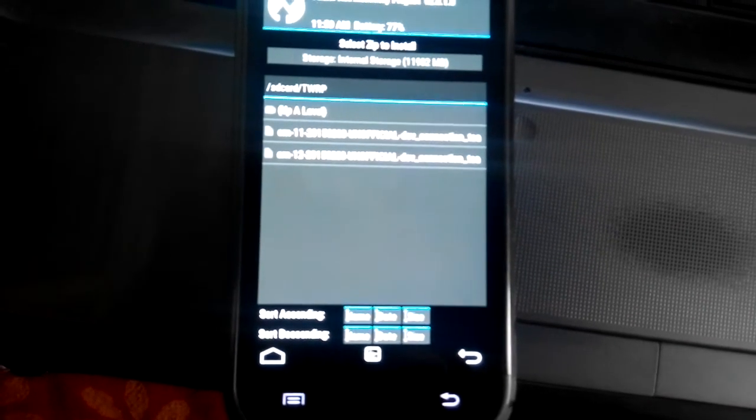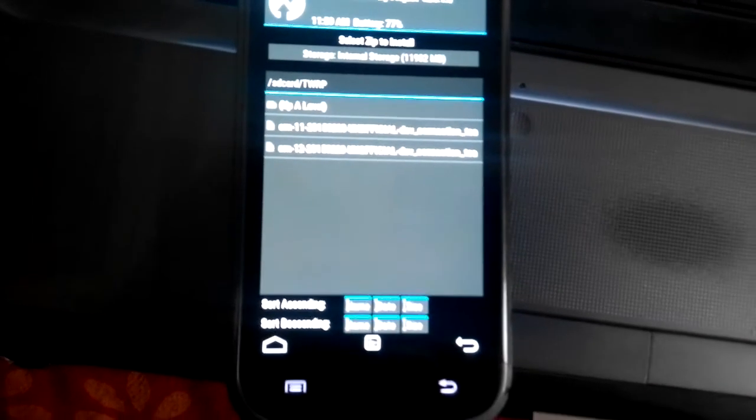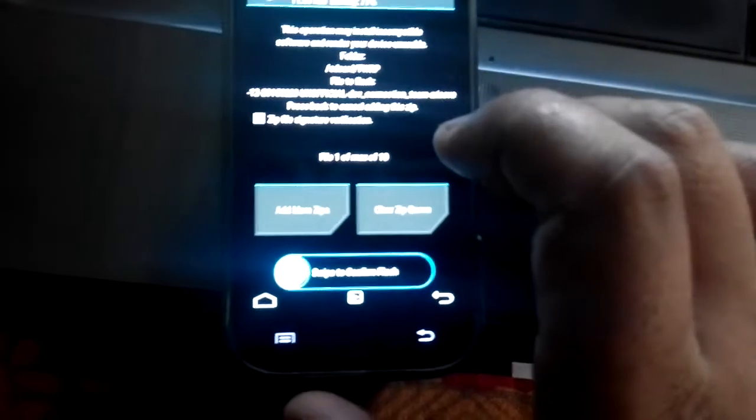Here we can see CM11 and CM12 appearing. You just need to select CM12 — CyanogenMod version 12, which consists of Android version 5.0 Lollipop. Just tap it.